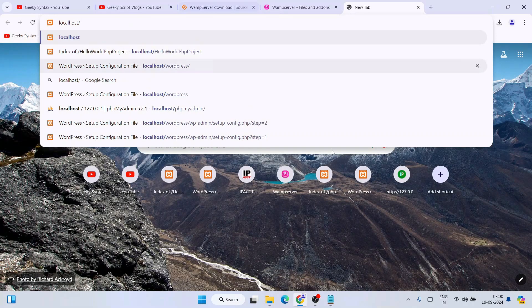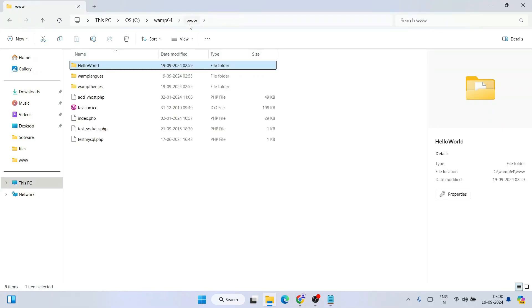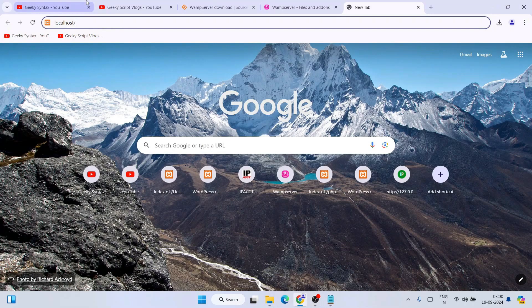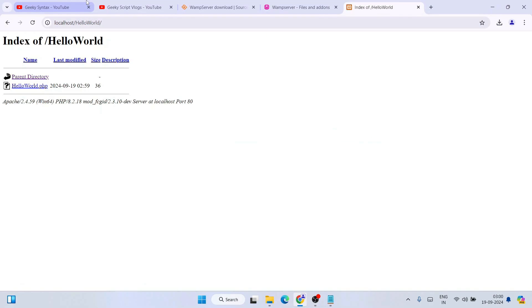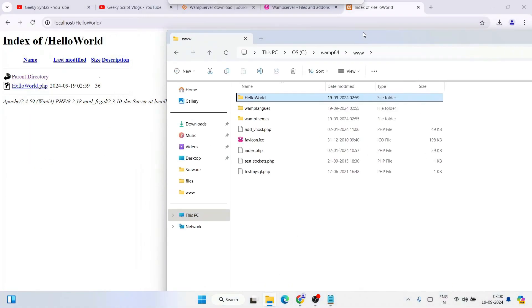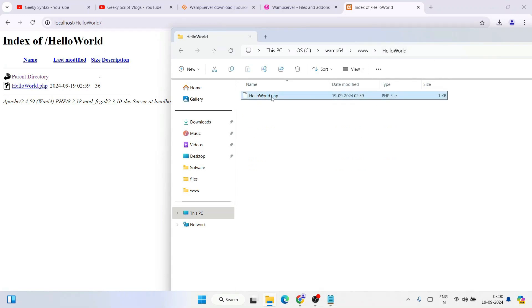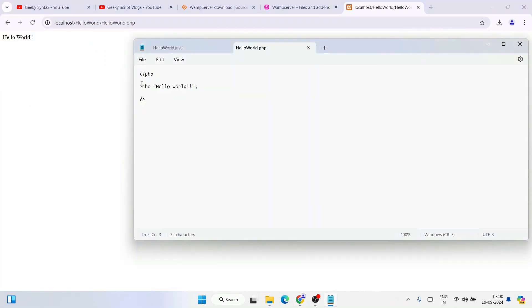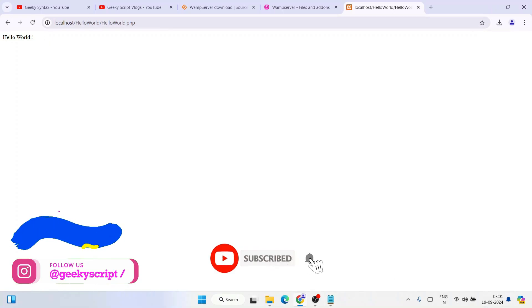Now if you go to your browser and type 'localhost', give a slash, and then provide the folder name which is 'hello world' — on our www folder we created this project called hello world, so type that here. Hit Enter and it's going to show you whatever is inside that folder. You'll see the hello world.php file listed. Click on that file to get the output 'Hello World' on our browser. Whatever you echo in your code will appear as output when you run it via localhost — that's possible because our WAMP server is running.